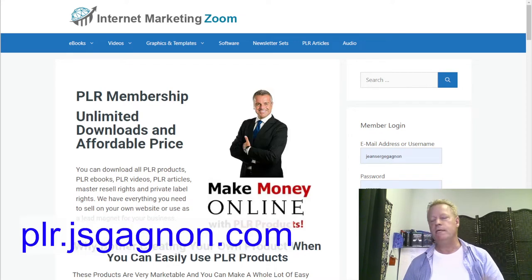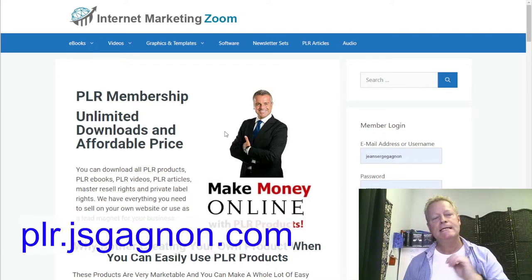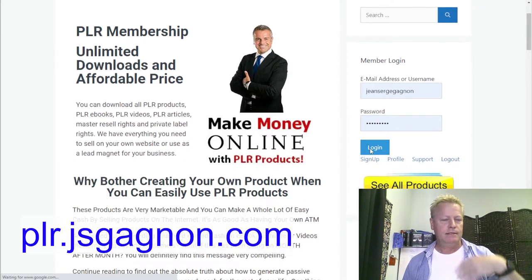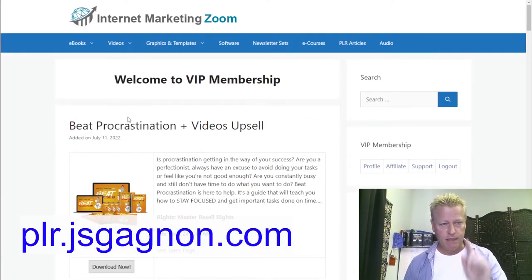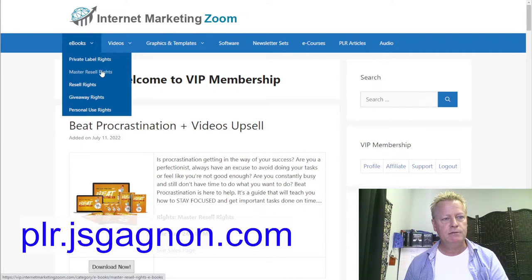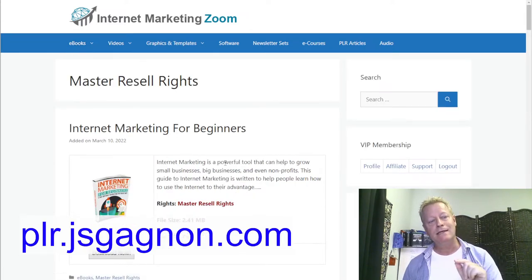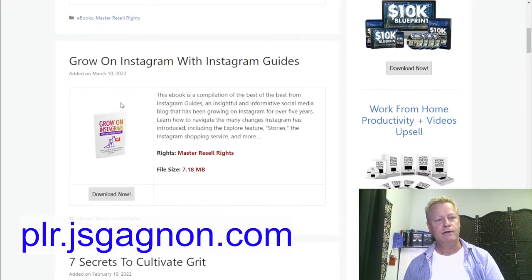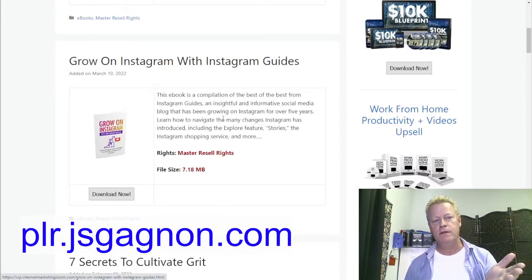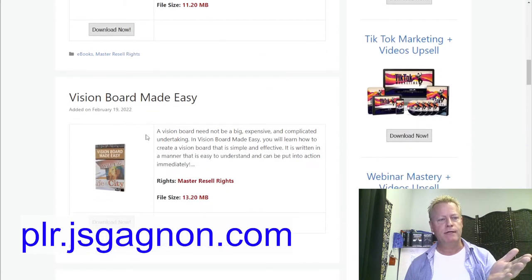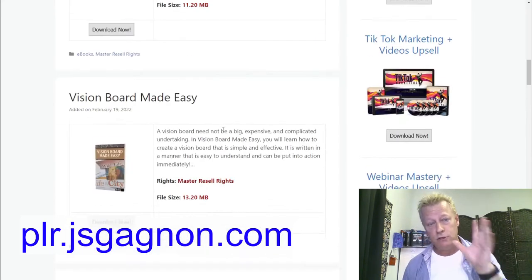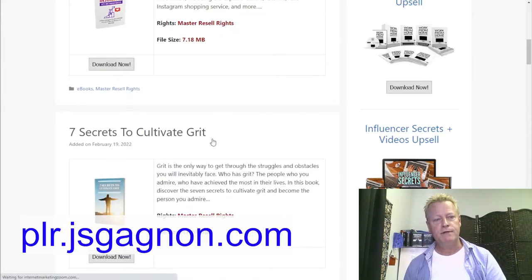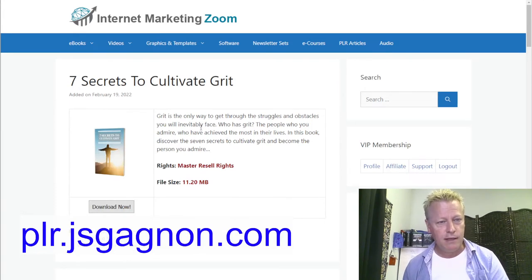This is a PLR — private label rights — site. It's like $37 to join and get access to everything. Inside, you can find ebooks under 'Private Label Master Resell,' such as 'How to Grow an Instagram,' 'Seven Secrets to Cultivate Grit,' 'Vision Board Made Easy,' and 'Eight Secrets to Boost Mental Resilience.' You can give away or resell any of these ebooks.